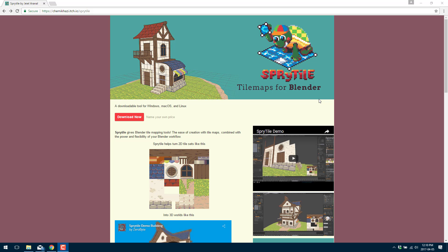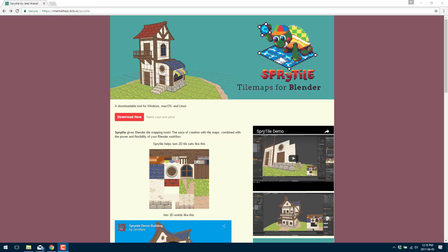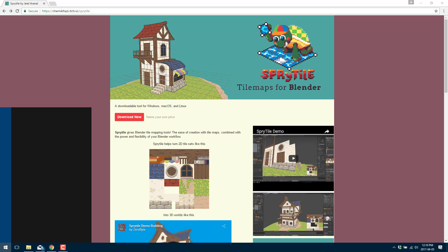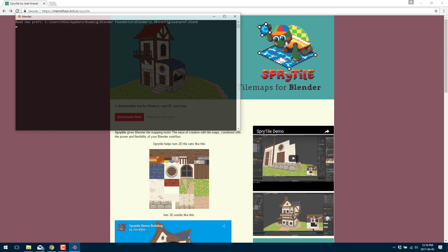It's available at a name your own price point which can include free. There's also source code available on GitHub for it. So without further ado let's jump in. First thing you're going to have to do is download the zip file attached right here and now let's fire up Blender.